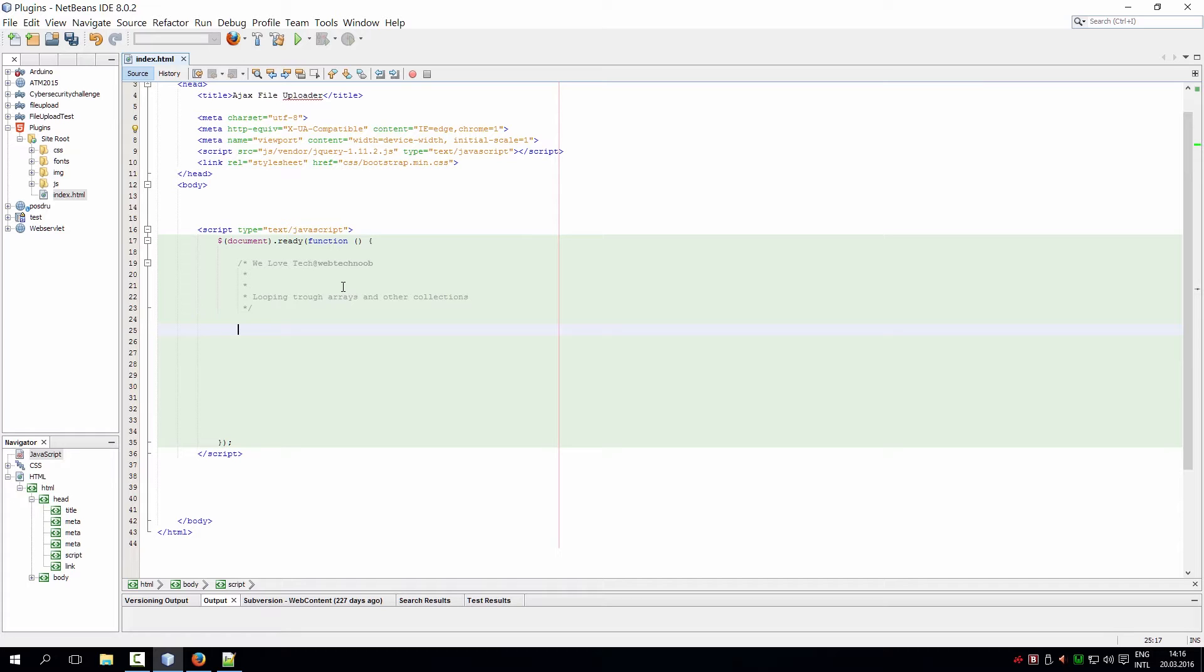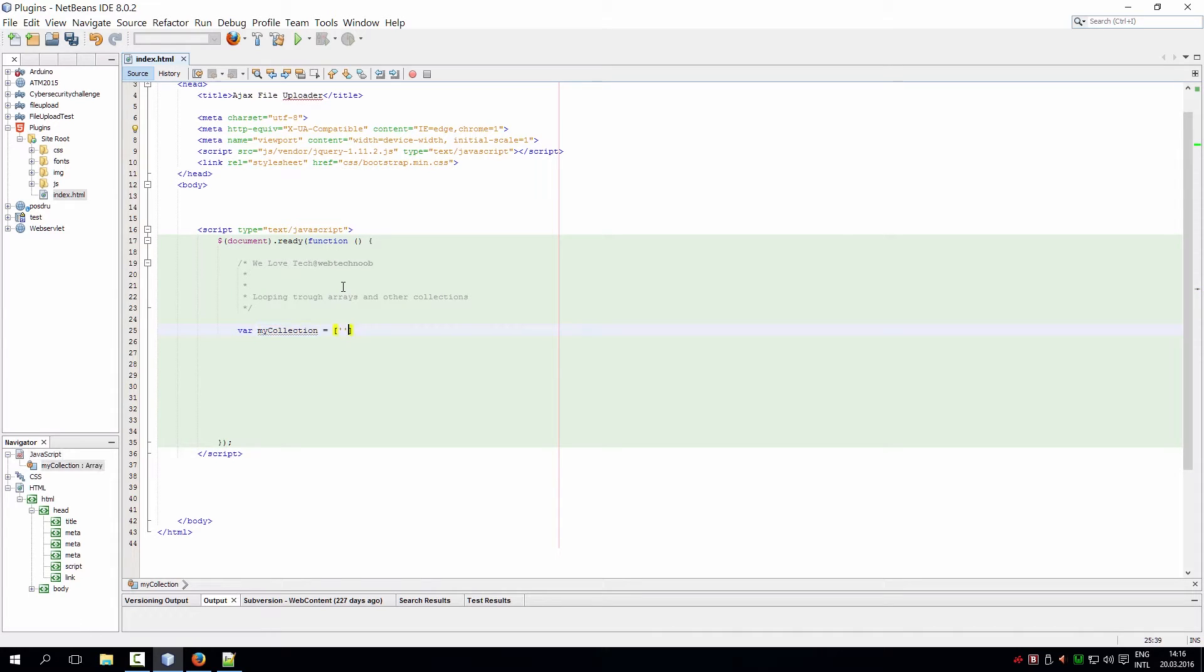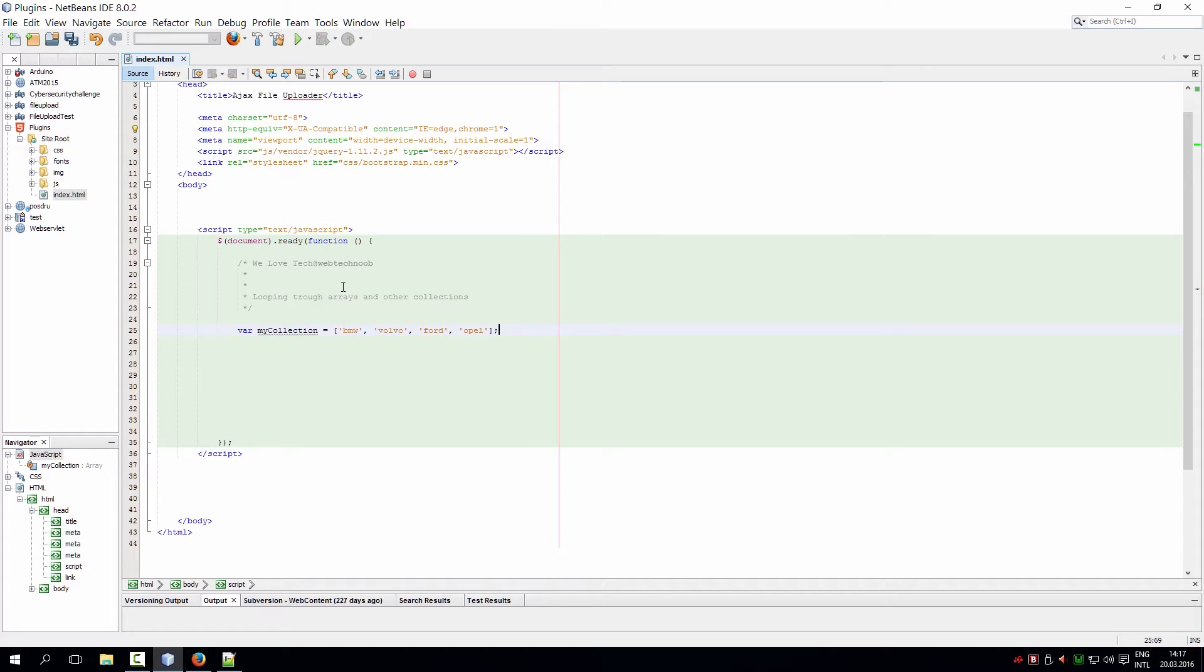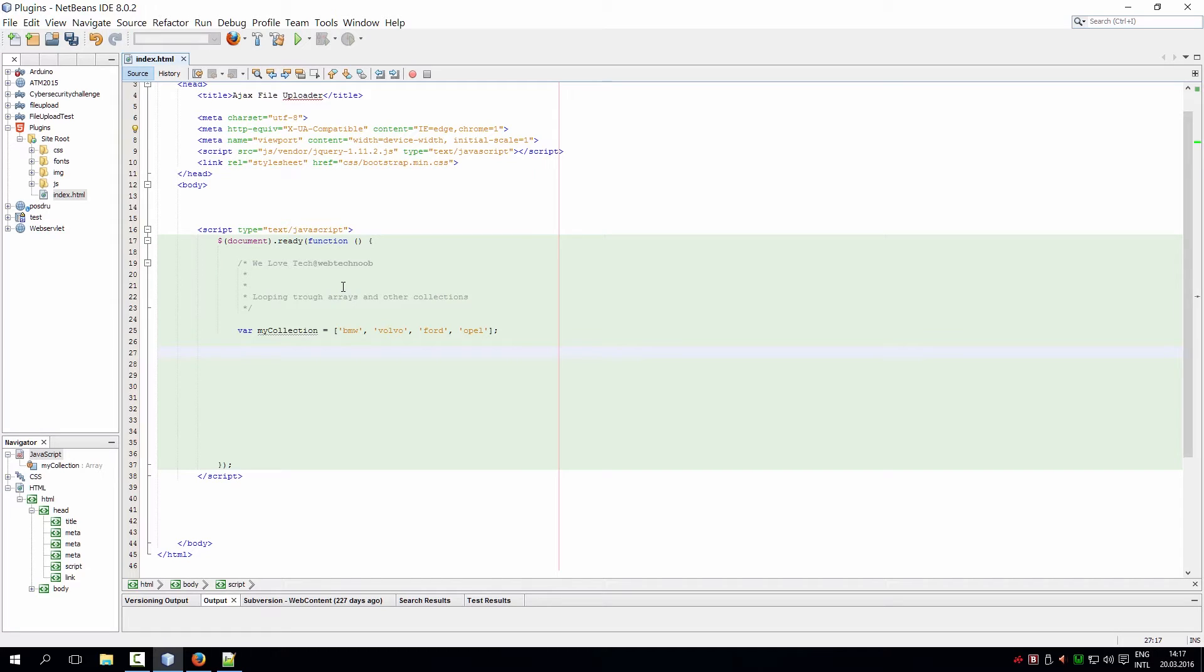First, I'm going to declare a variable that holds a collection. Let's say my collection equals BMW, Volvo, Ford, Renault. So we have a collection with four values. To loop through this collection, I'm going to write a few methods. Some I use very rarely, some I use every day when looping through collections.